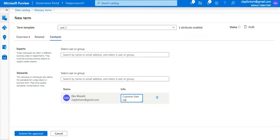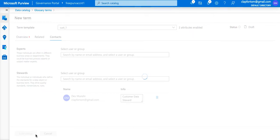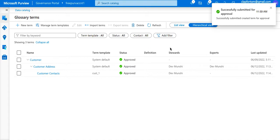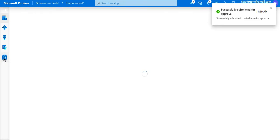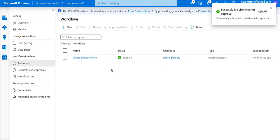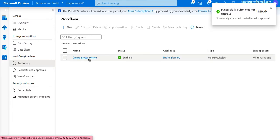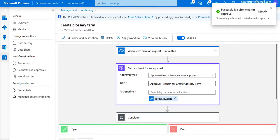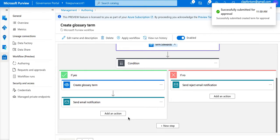When I submit for approval and refresh the screen, the term 'Customer Contact Points' doesn't appear yet. What's happening in the backend is that because I've created a workflow, it's going to go to the stewards for approval. Looking at the authoring workflow I've created, the event triggered is the creation of a new glossary term — it will go for approval to the term stewards, and if all conditions are met it will get approved.